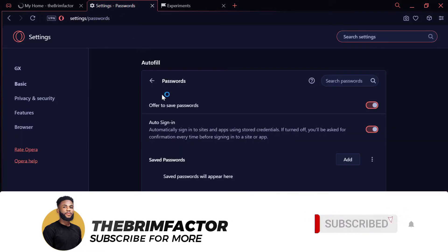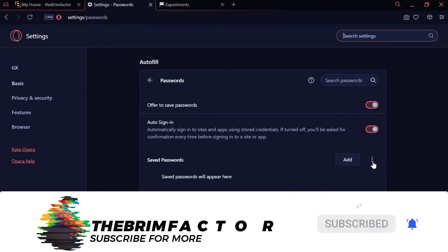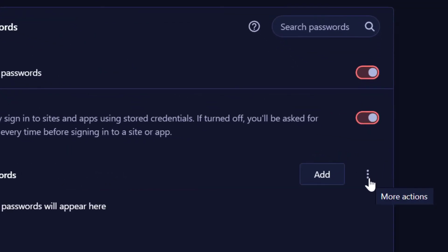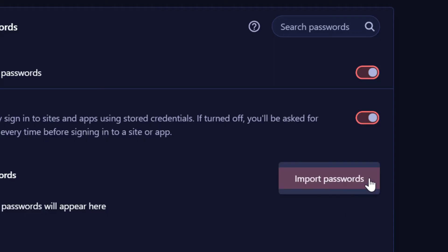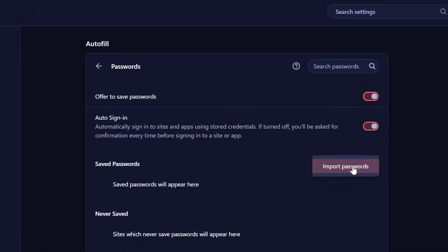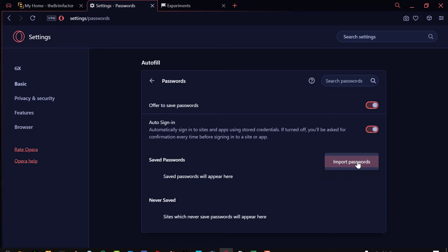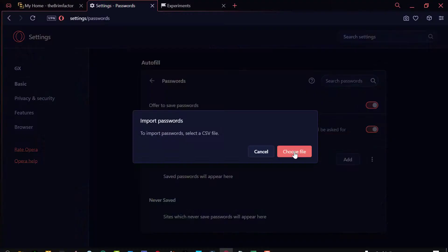So now if you go back to settings, I am going to now see that this has the more actions button here for us to be able to import our passwords. So let me quickly do an import and show you guys that this works. And also once we import the passwords, we can also see the option to export. So let me quickly do that.